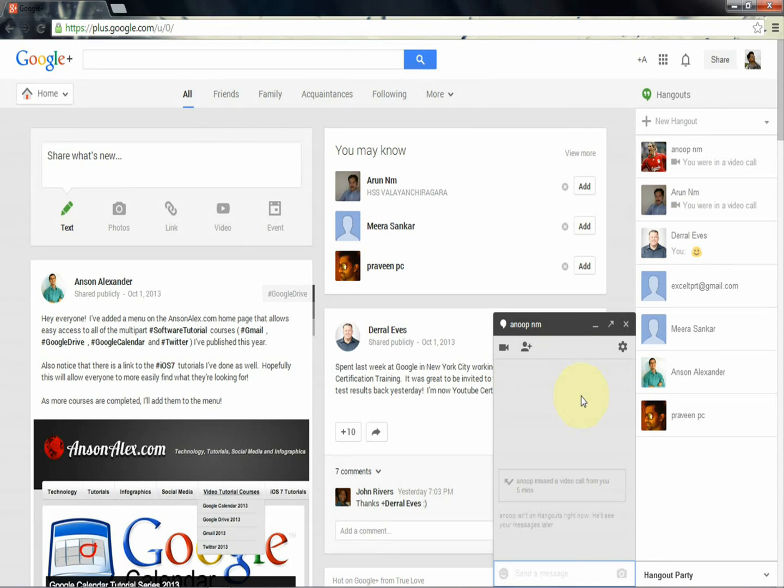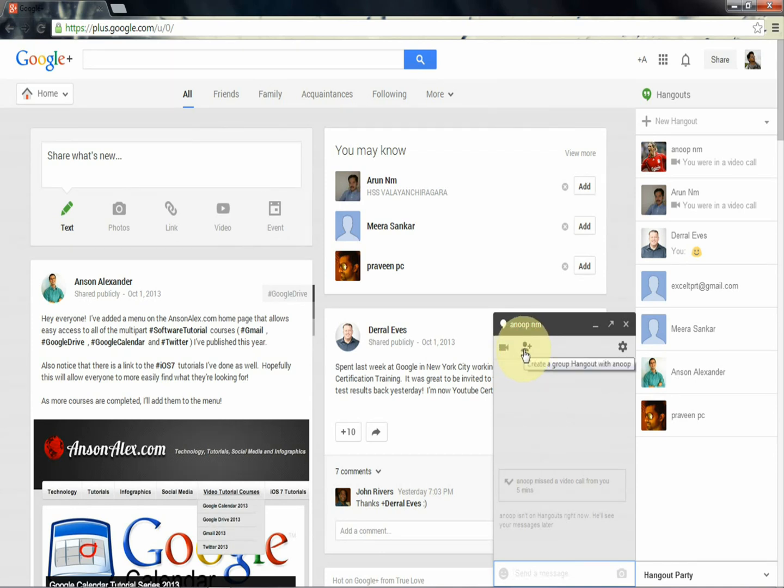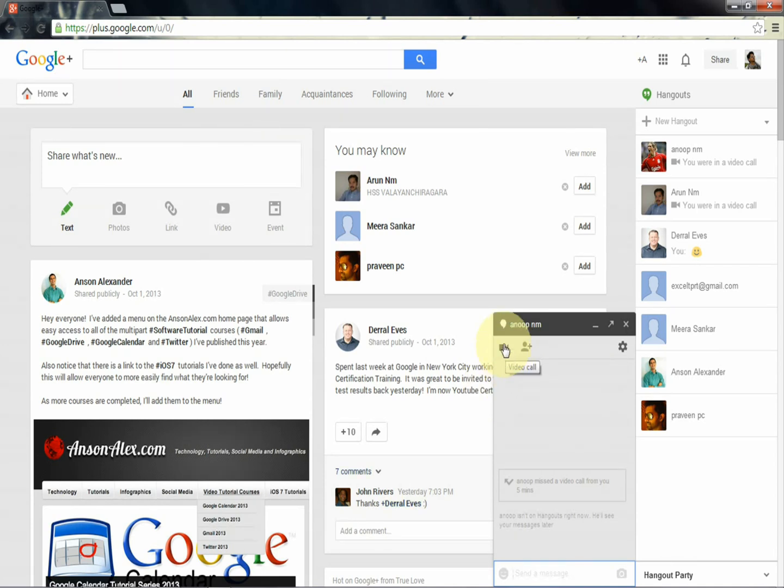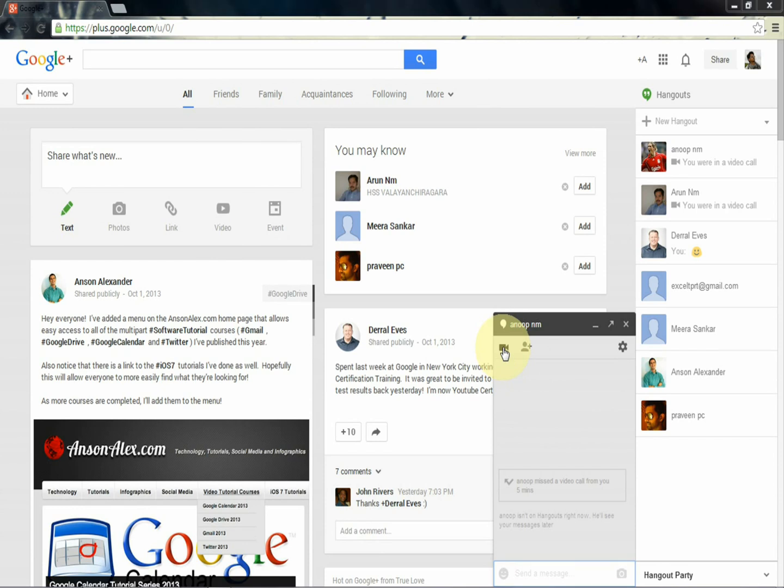Which means you can add multiple people to the chat by clicking this. And for video calling, just click the option right here. You can see a pop-up menu and start calling that person.